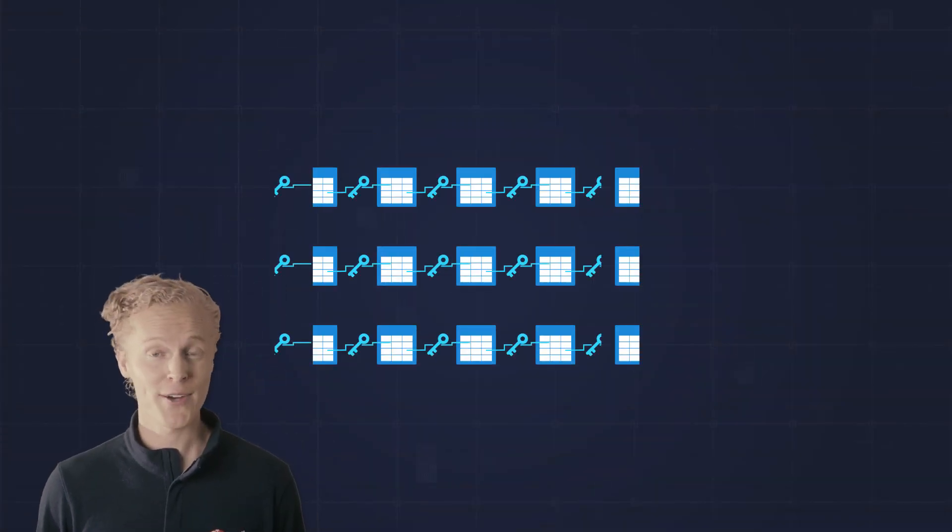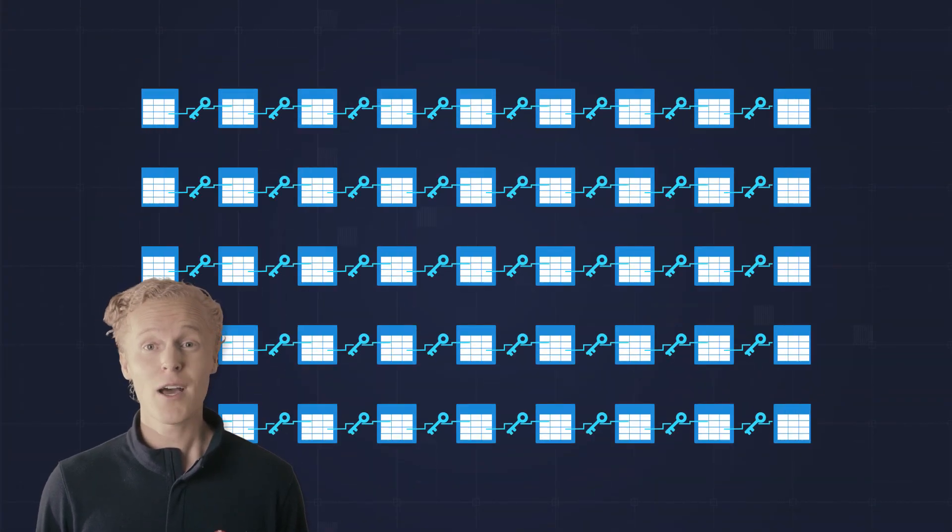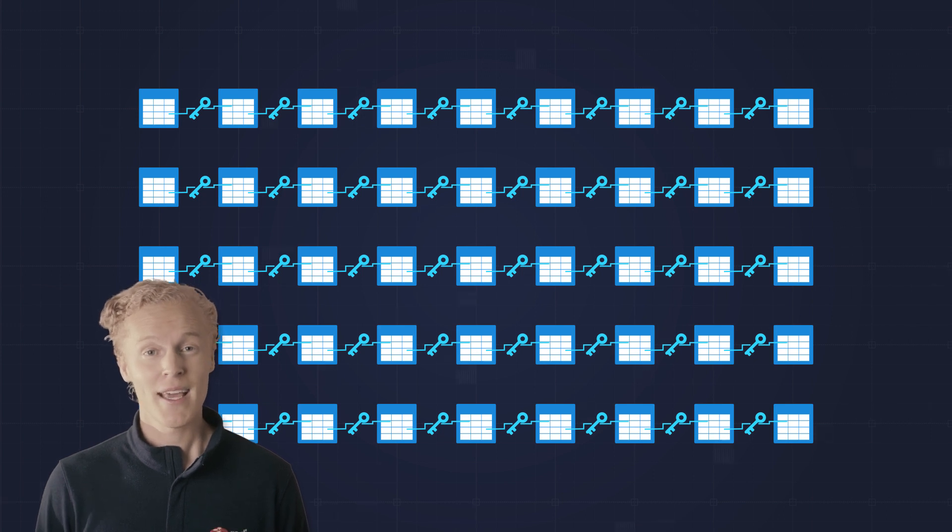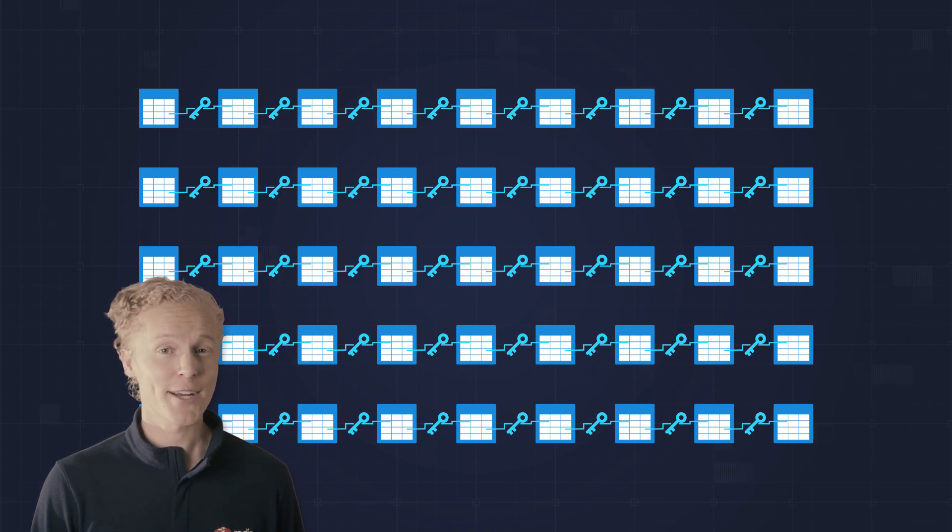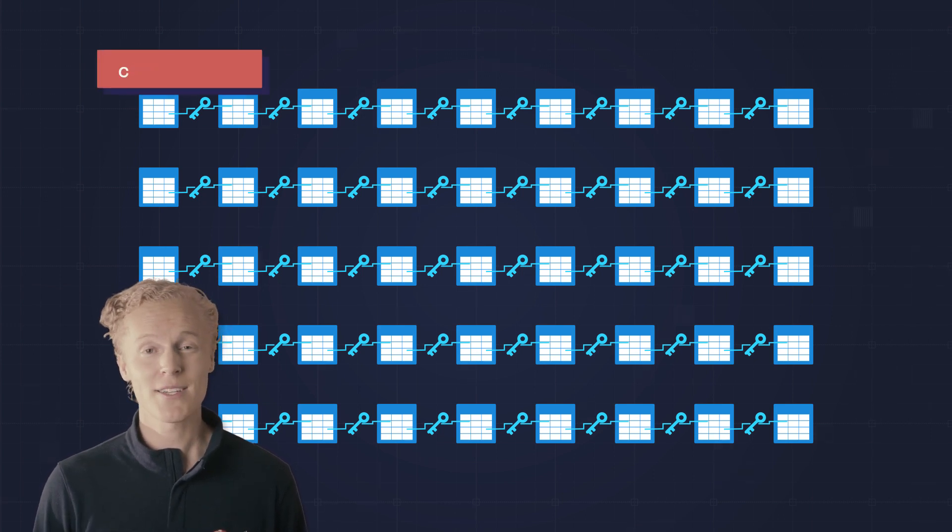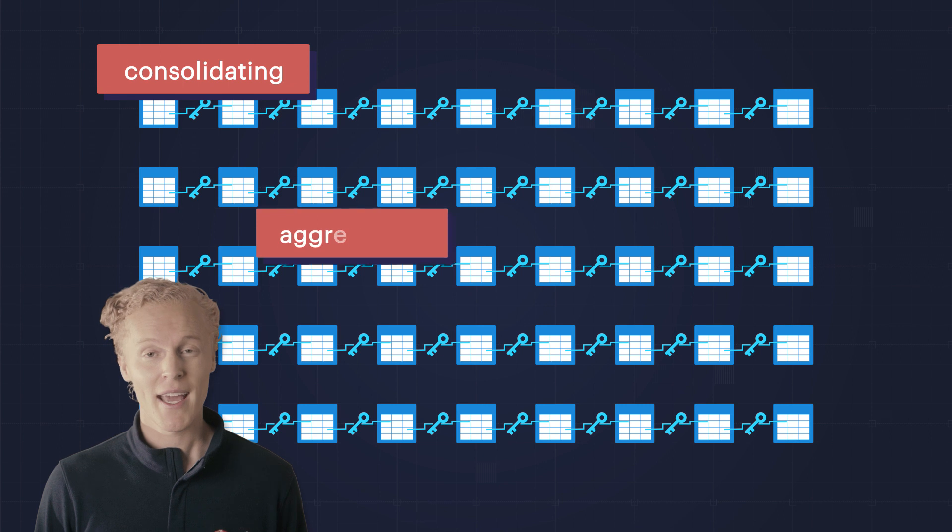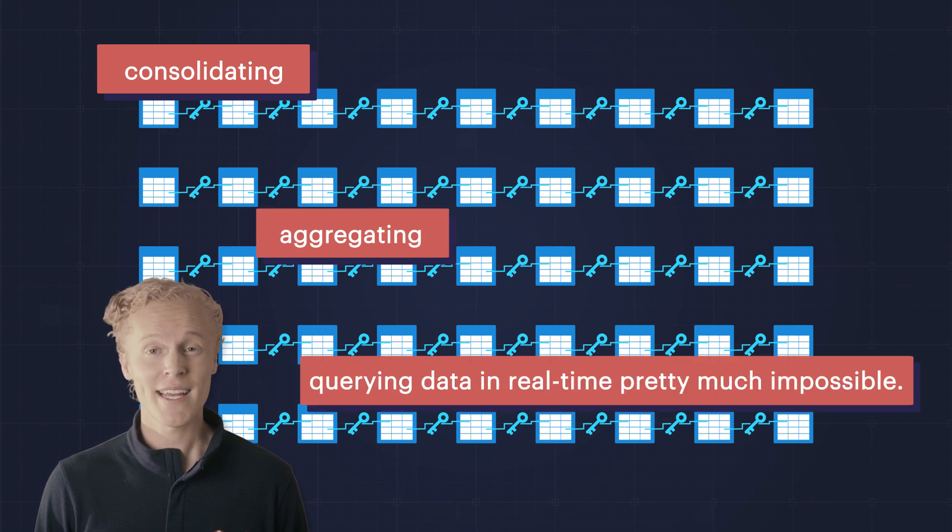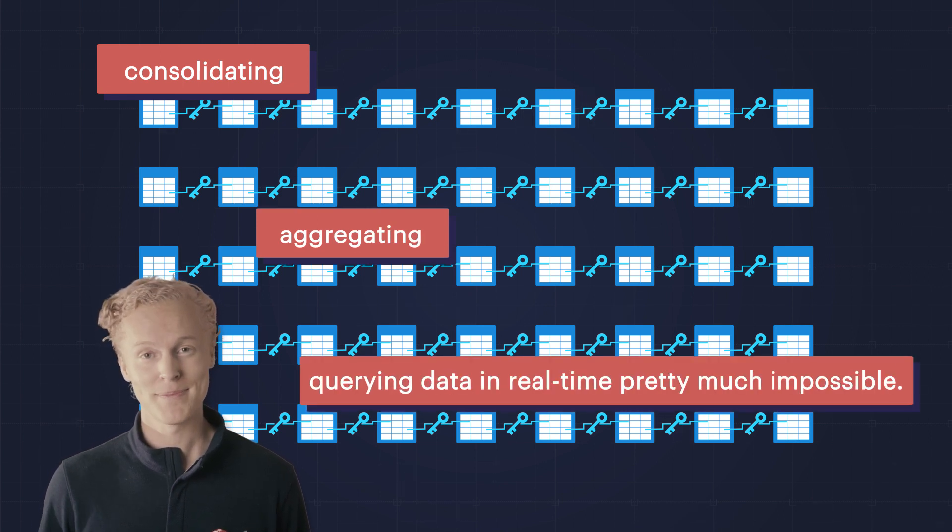And look, I get it. It's hard to build real-time applications, not to mention allow them to scale properly. You have to worry about database search on hundreds of thousands, if not millions of primary and secondary keys, and slow architecture, which makes consolidating, aggregating, and querying data in real-time pretty much impossible.